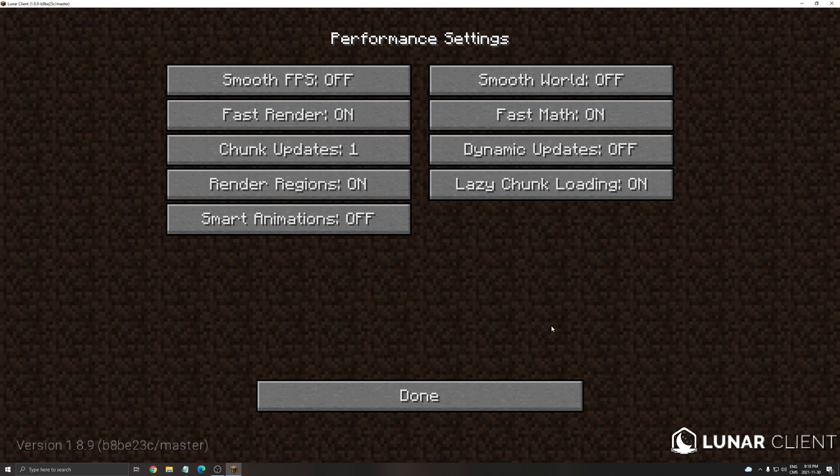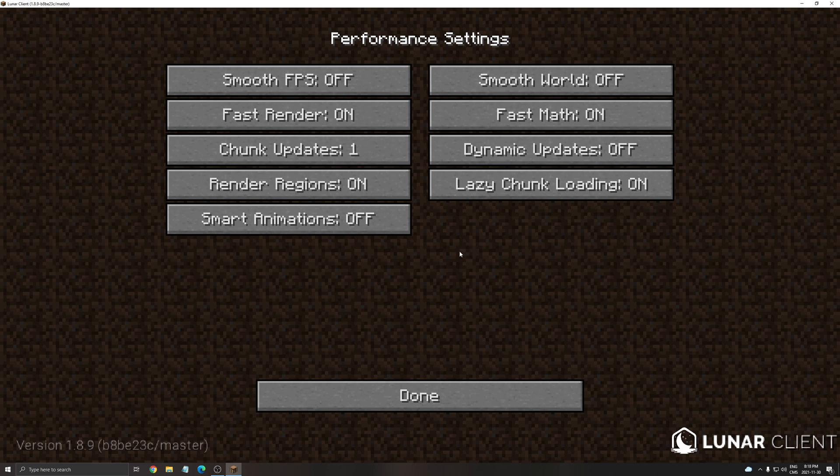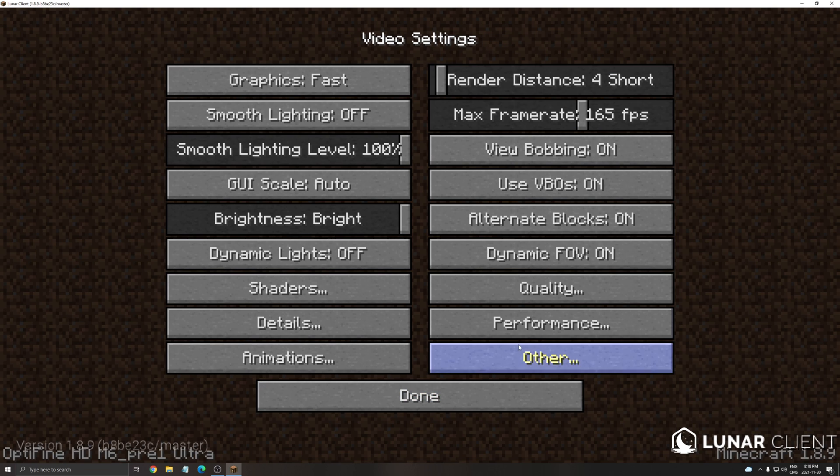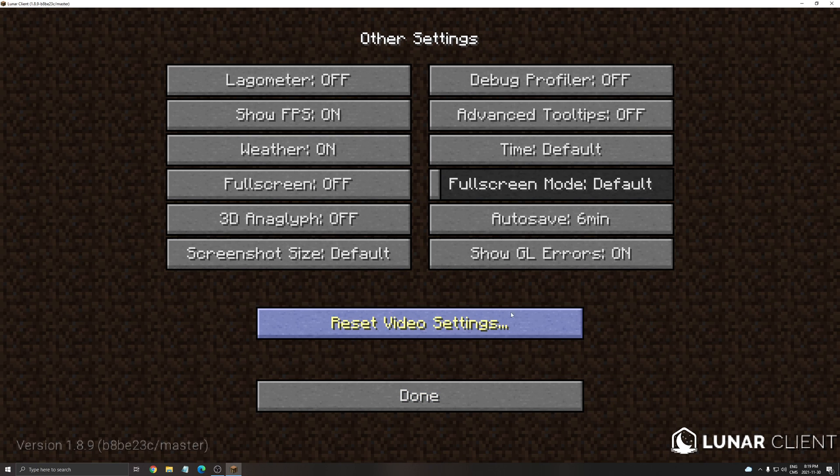After that performance. I'm not using as you can see the smooth FPS over here. So this is pretty much it. And the last one the other.